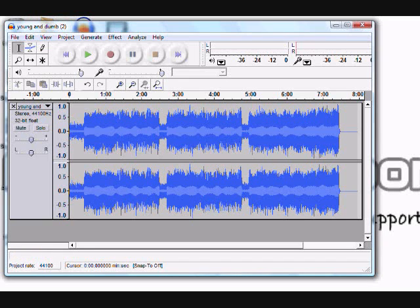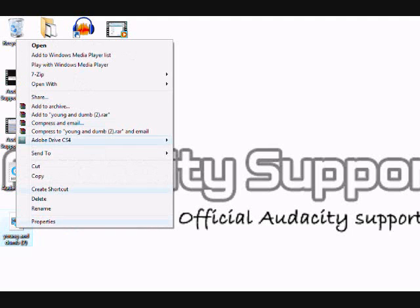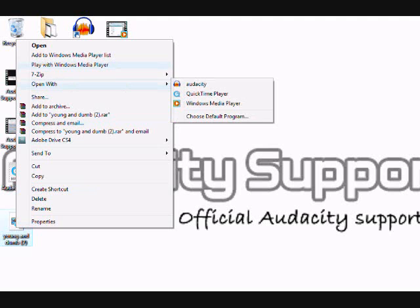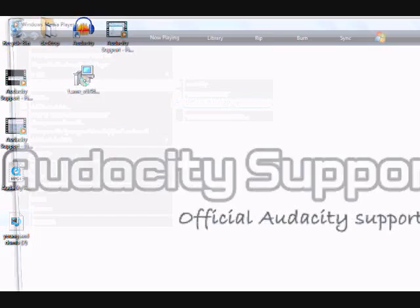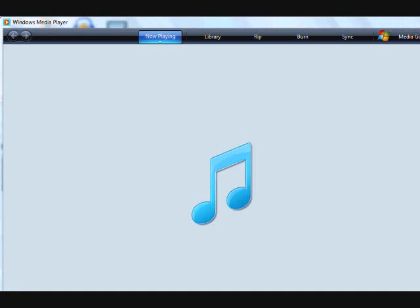Alright, it's finished exporting as an MP3. Now navigate to wherever you told it to save — we put ours on the desktop. You can open it with whatever program you use to listen to music. We'll open it with Windows Media Player, and the song plays all the way through.